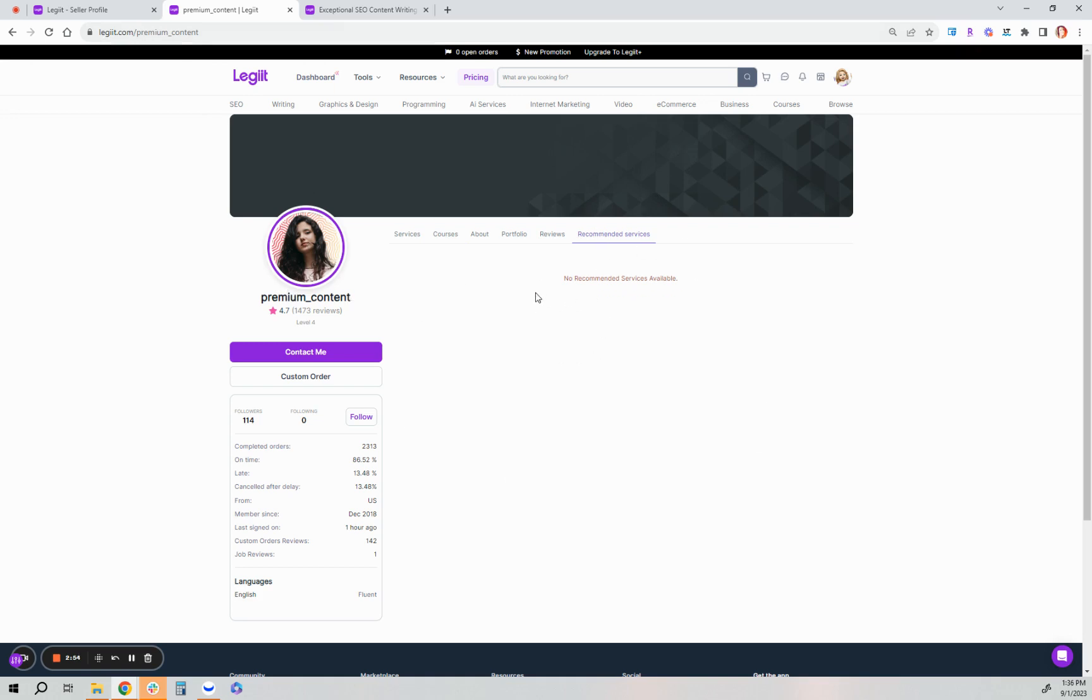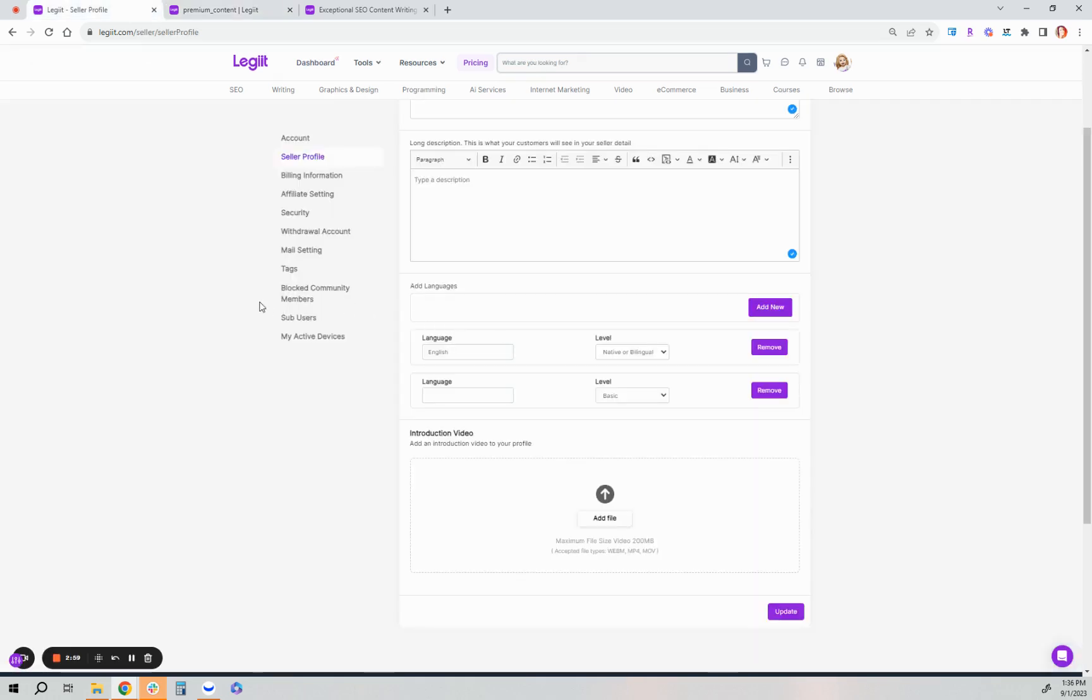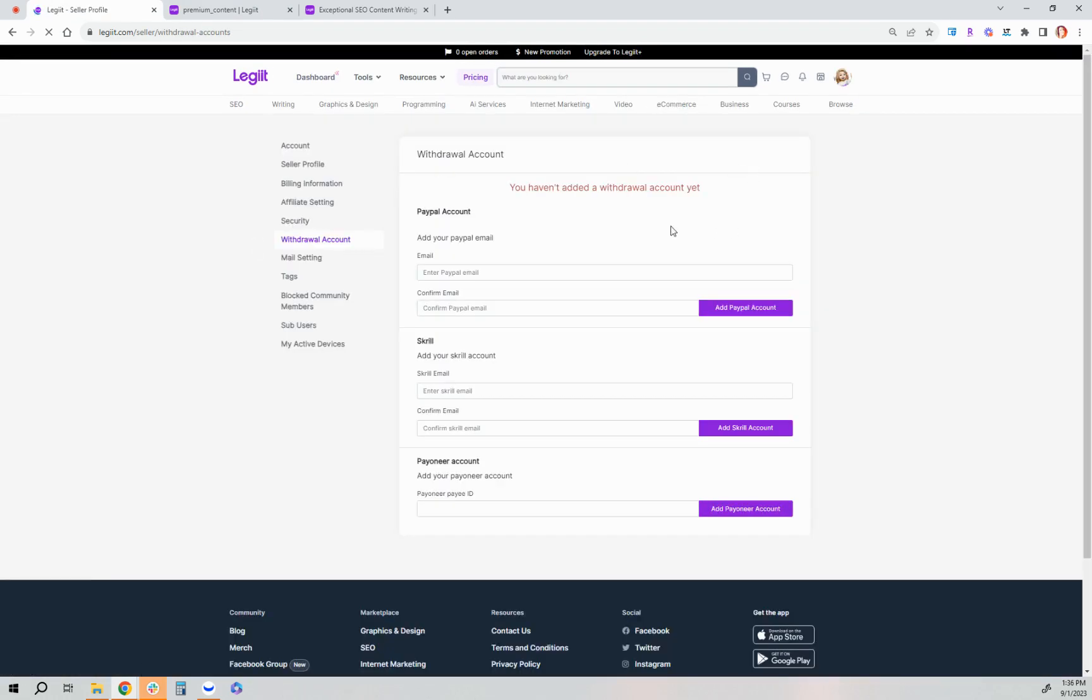This particular freelancer does not have any services they recommend. I'll show you an account that does for this video example. So again, just make sure your account and your seller profile is set up. You'll also want to add a withdrawal account.